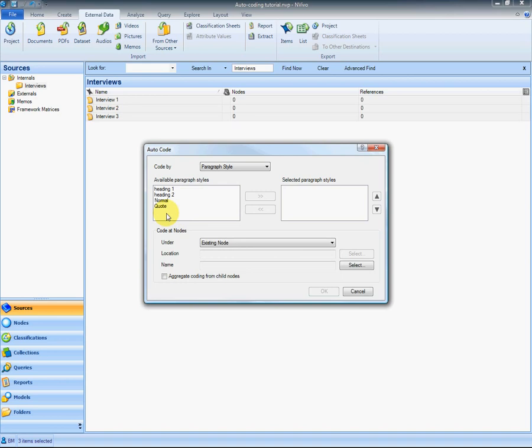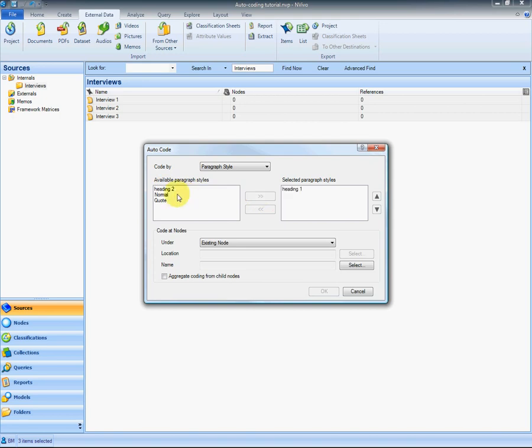Any heading styles I have created in the document will be displayed on the window on the left. I want to code on heading 1 which is the topics and heading 2 which is separate child nodes which is the subtopics.